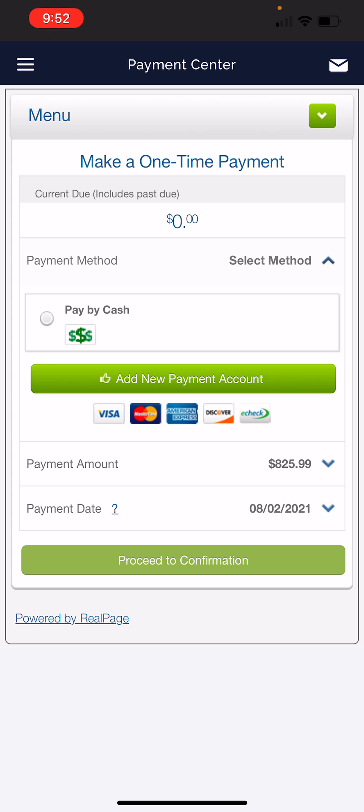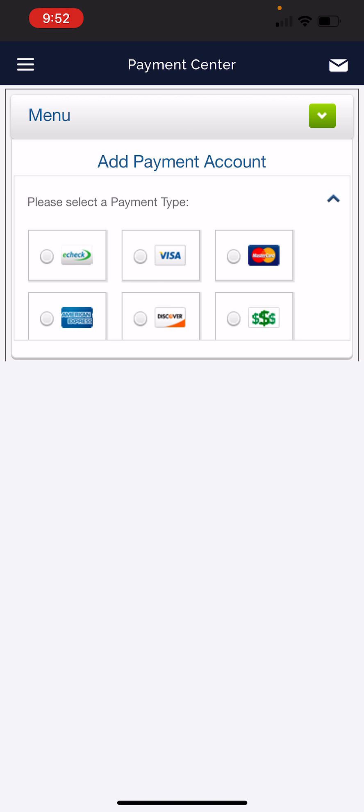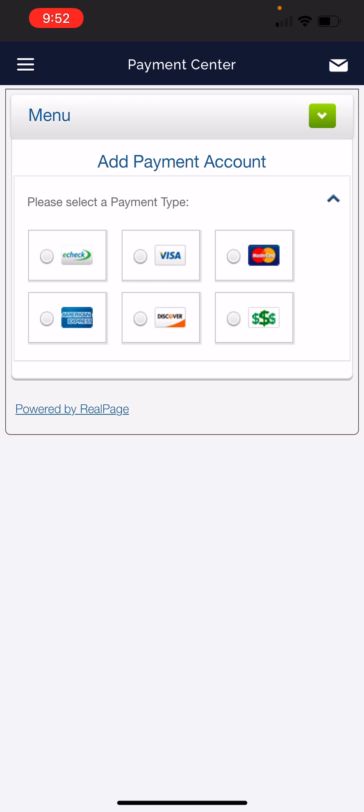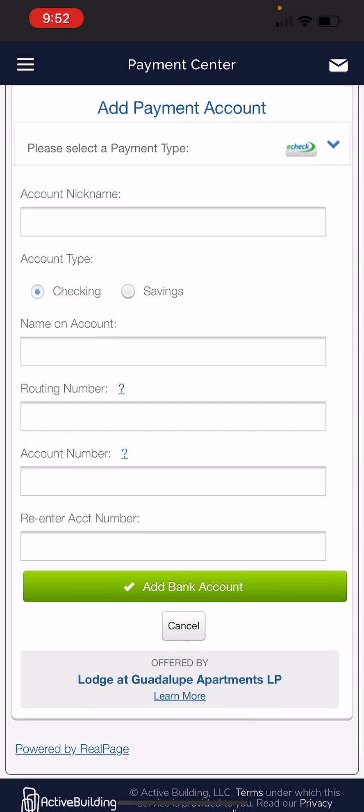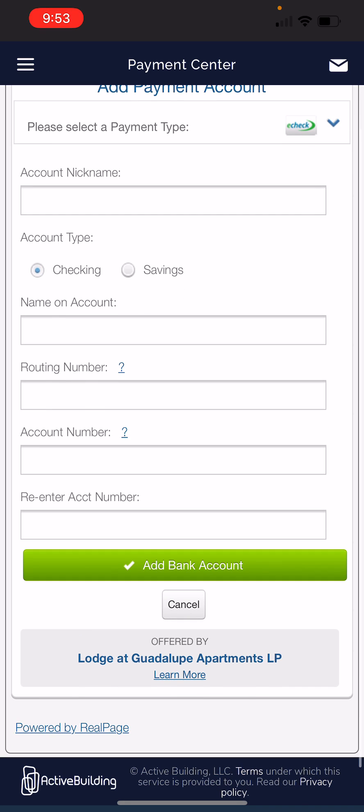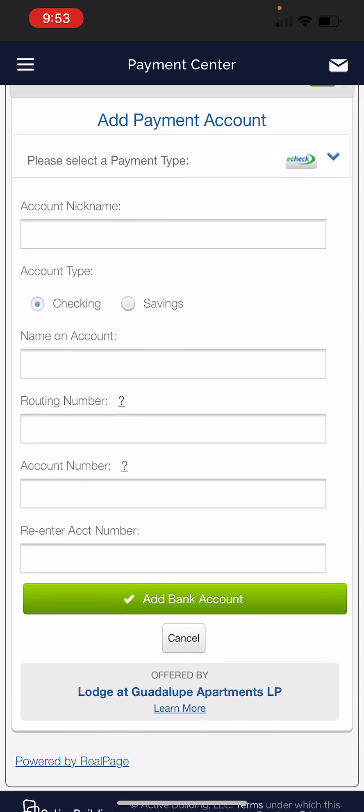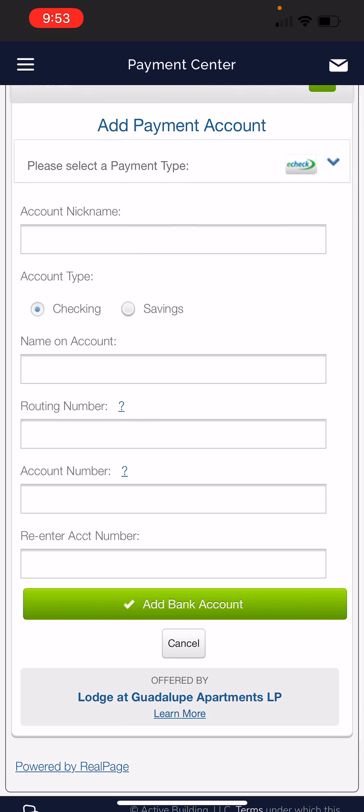So you're going to click on Payment Method, Add a New Payment. This first option is the e-check option. This is where you're going to enter your banking information. And it will not charge a service fee.